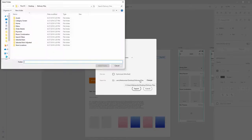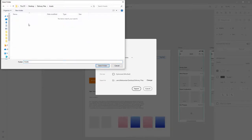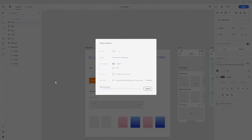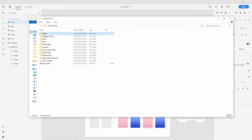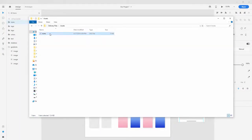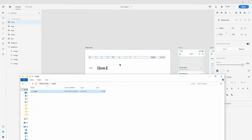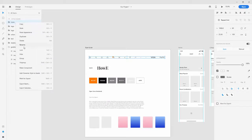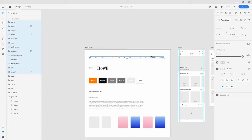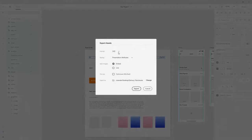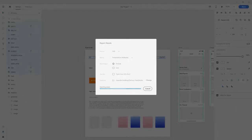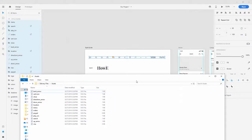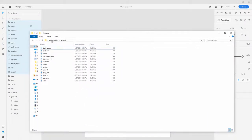Hit Change right here and select the assets folder, then hit Export. If you jump back into your folder and into assets, you can see all the icons are there. By default it will group all the icons into one file. If you don't want that, hit Delete, ungroup them, select them all, hit Ctrl+E, SVG, and export again - now you can see all of them are separate assets.